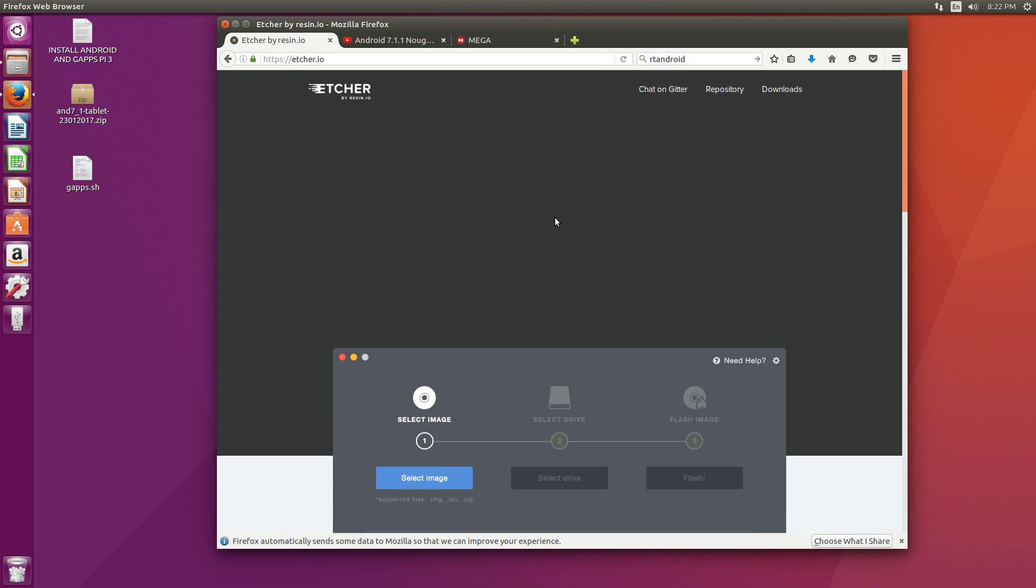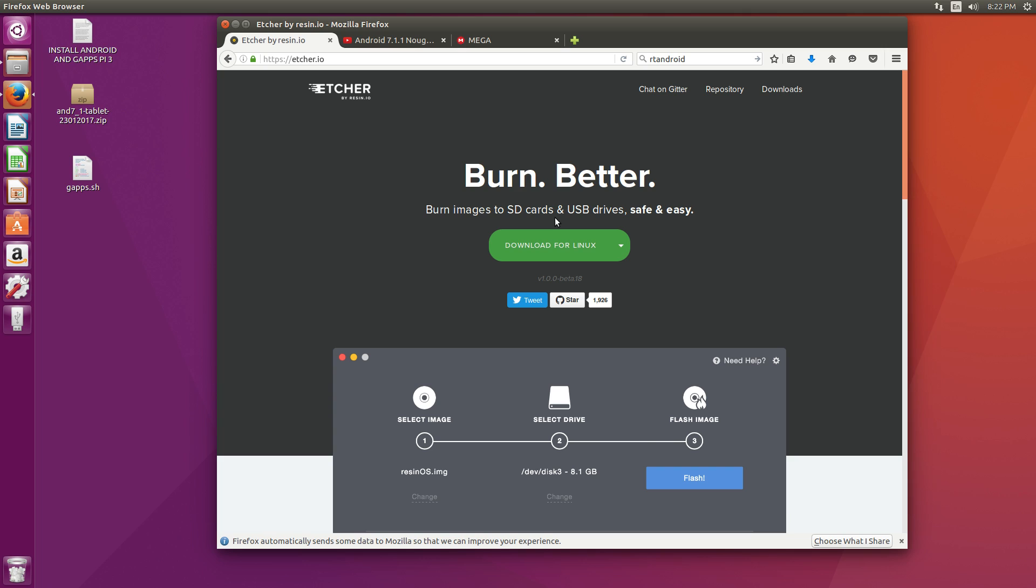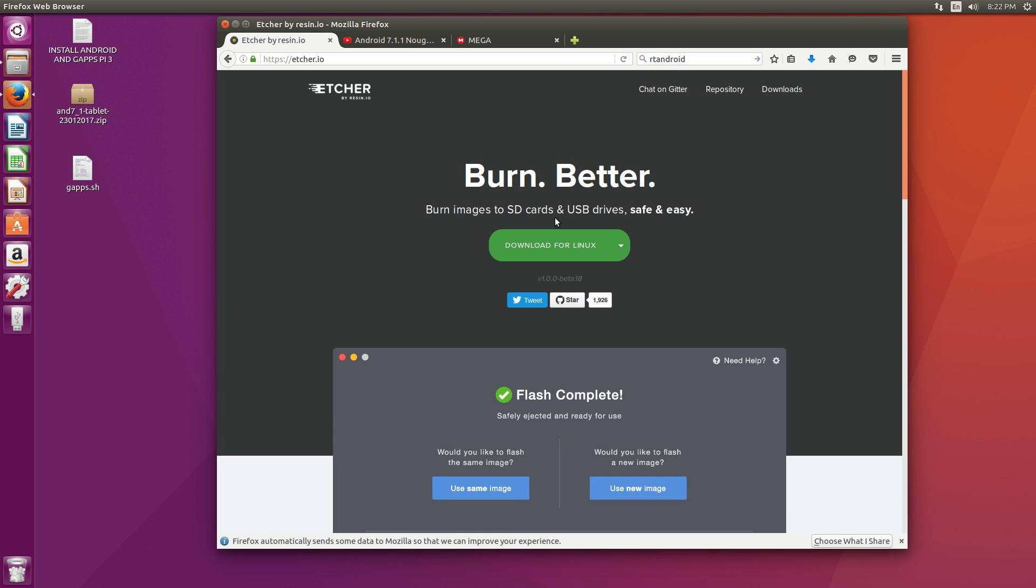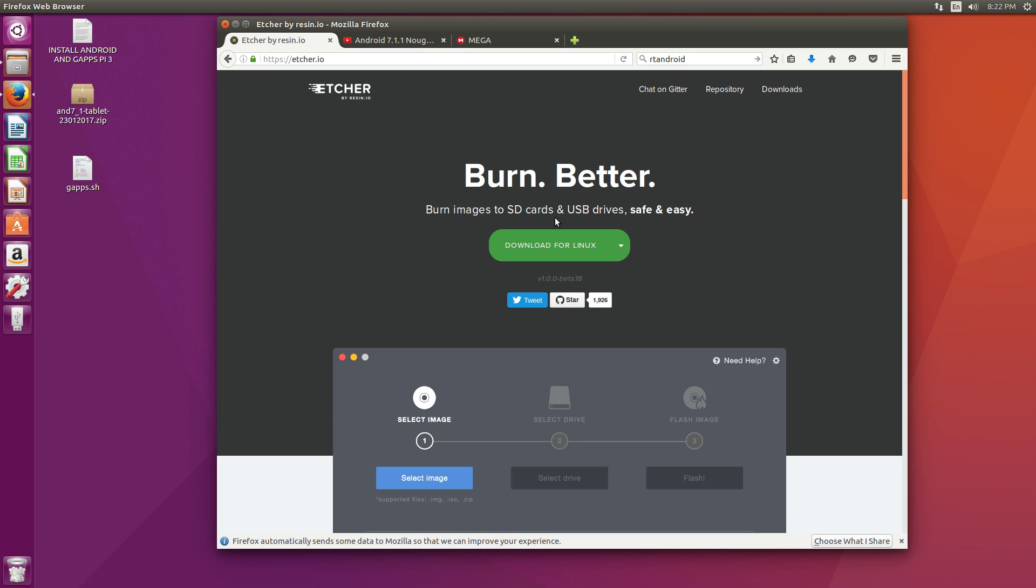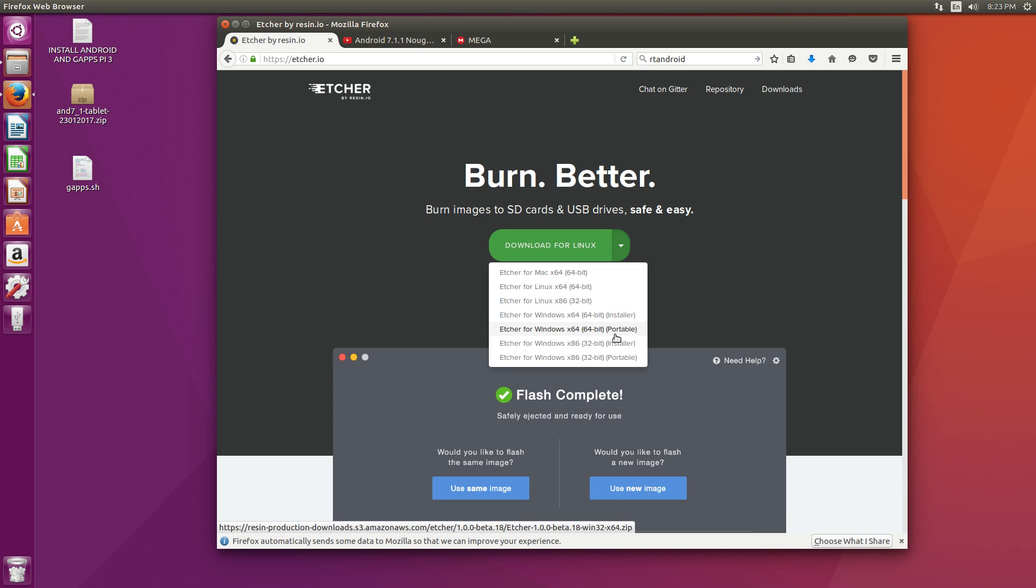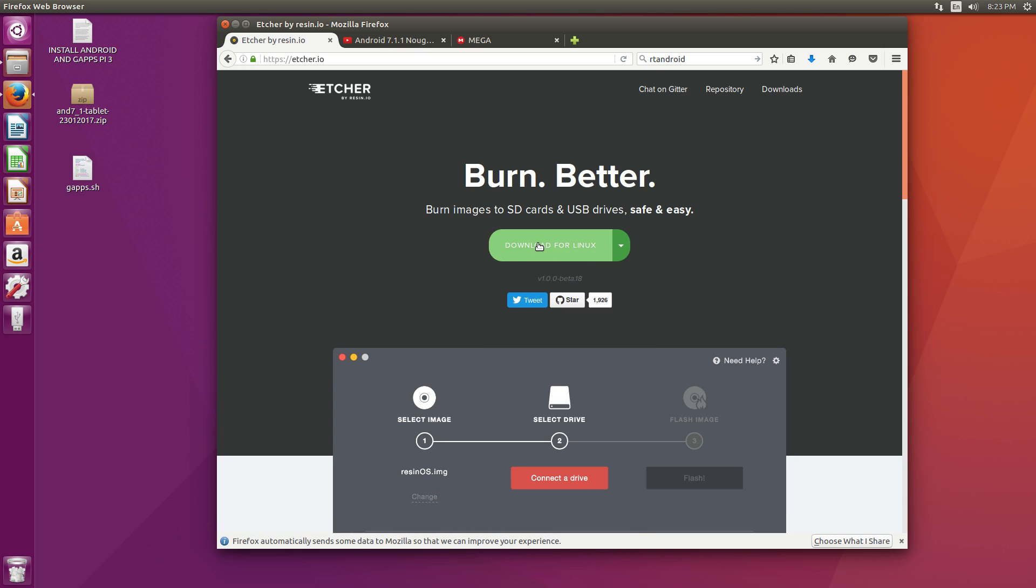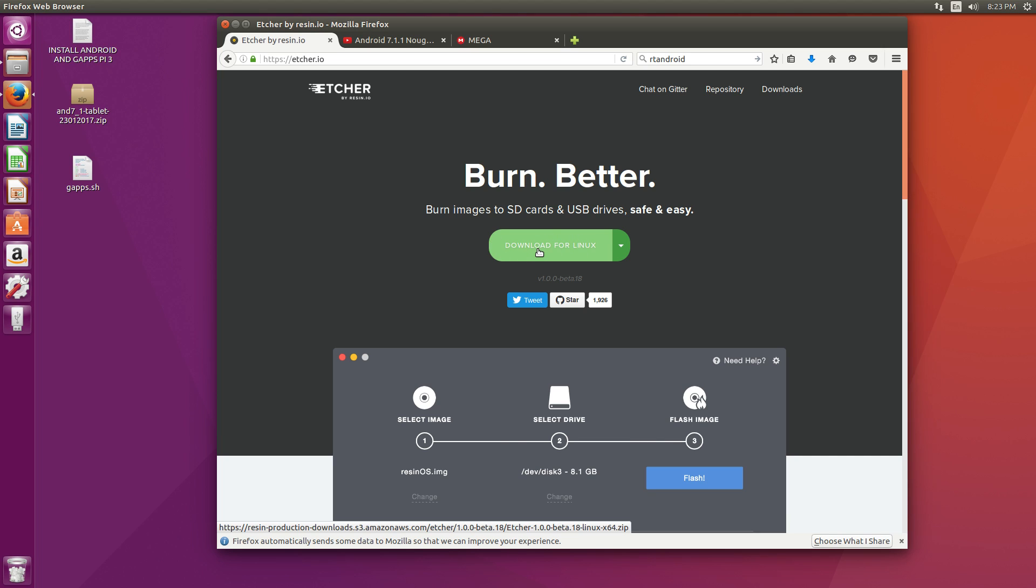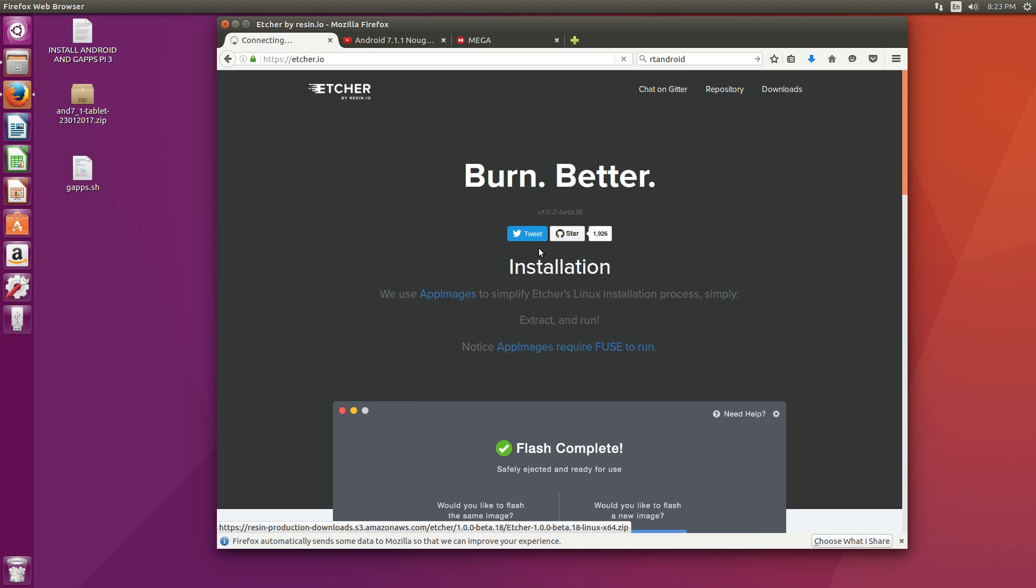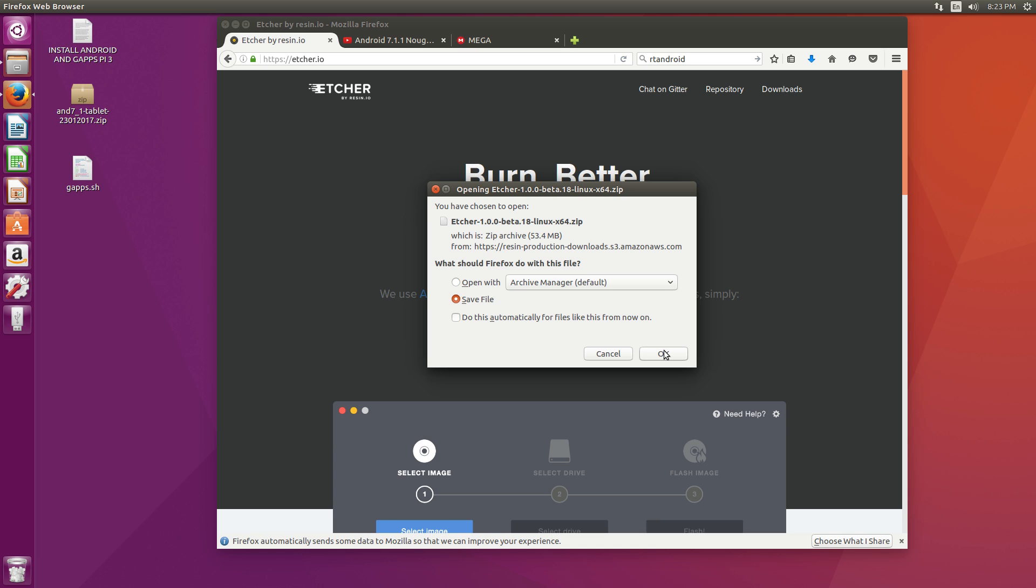Next thing you're going to want to do is go ahead and download Etcher. Now there are several ways to install an image to an SD card using a Linux machine, but we're going super easy today, guys. Etcher is available for Linux, Windows, and Mac. Very easy application to use. Download your variant. I'm on Linux, so I'll download the Linux version. I'm going to save it to my Downloads folder.